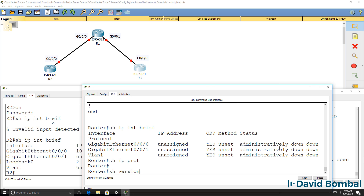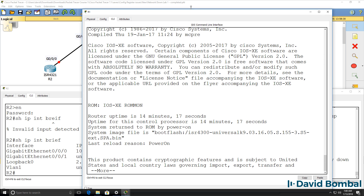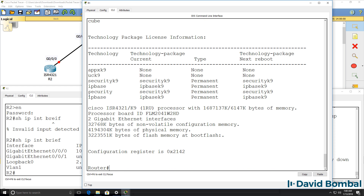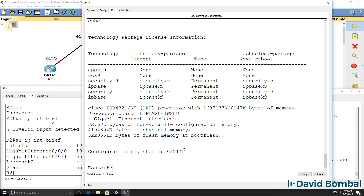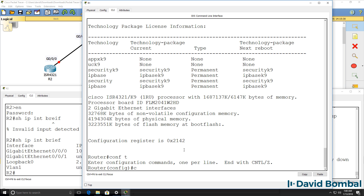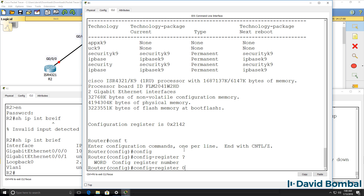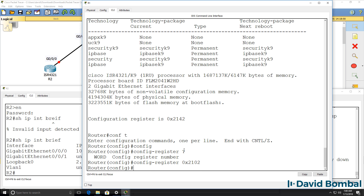Show version — I'll make this bigger and scroll down. Can you see the problem here? Notice the configuration register is set to 0x2142. That again configures the router to ignore NVRAM — in other words, ignore the startup configuration. So we're going to want to change that with config register 0x2142.